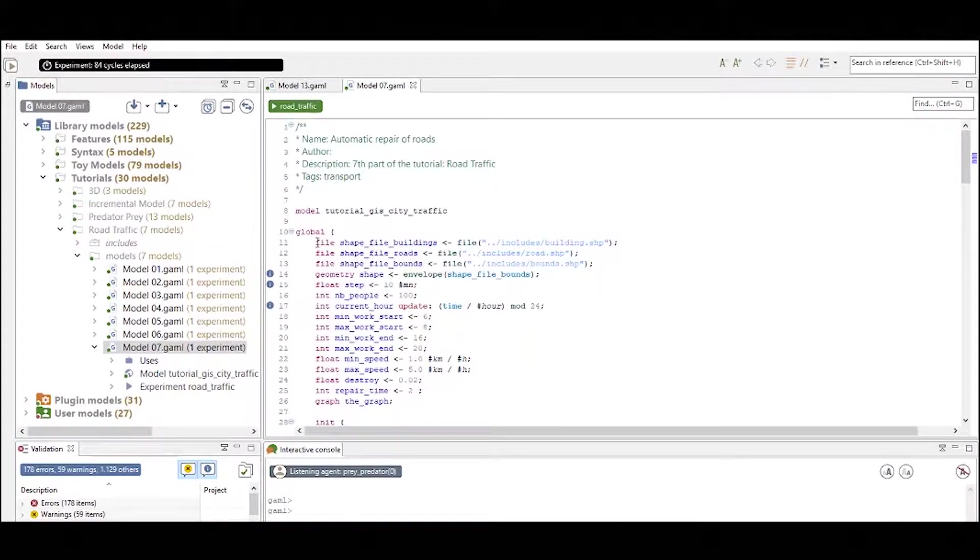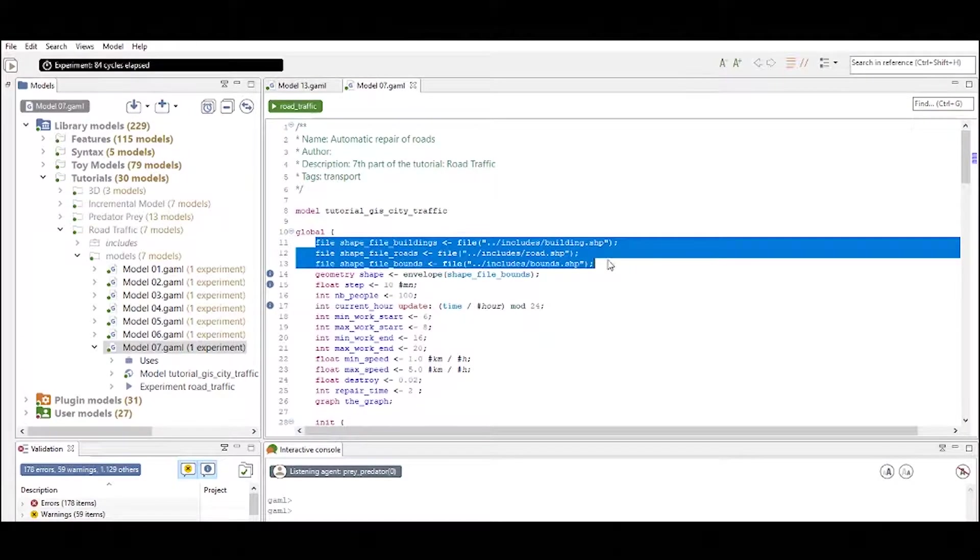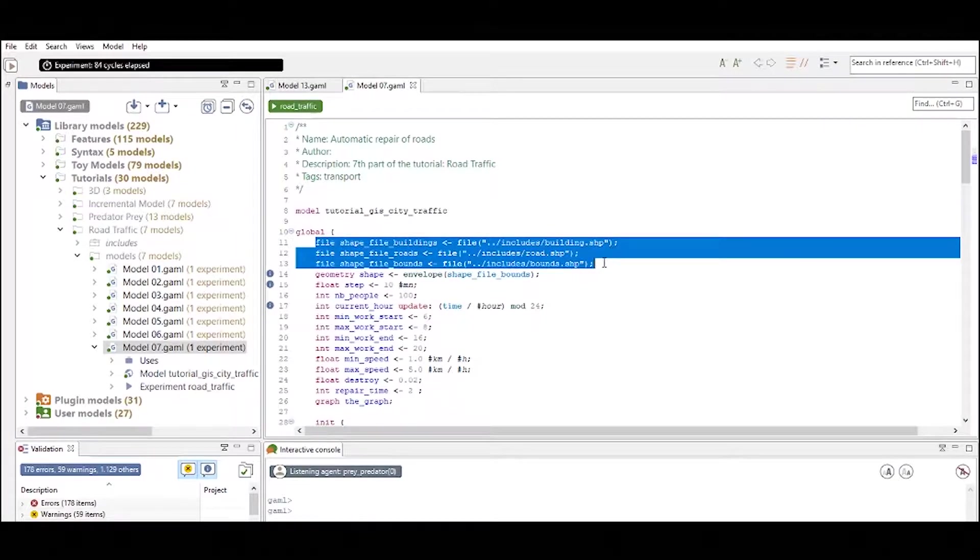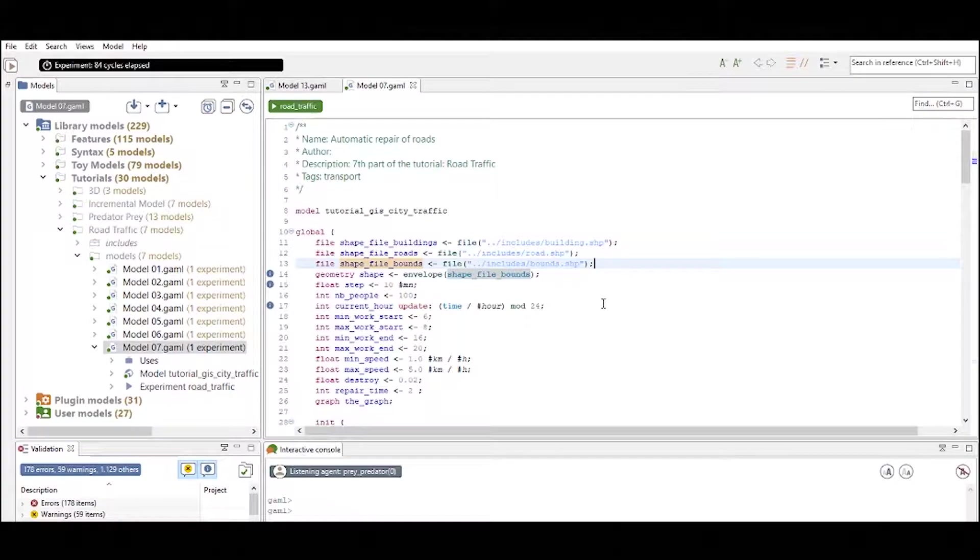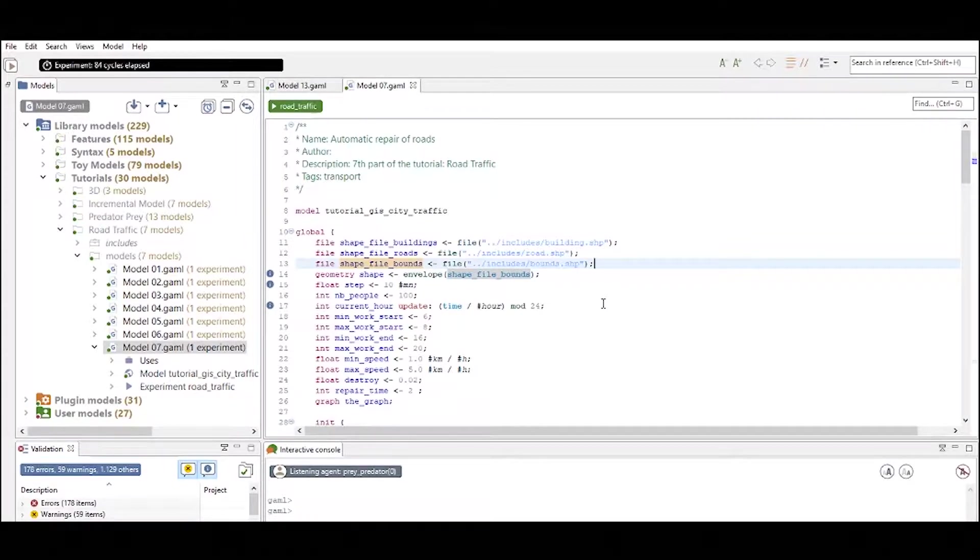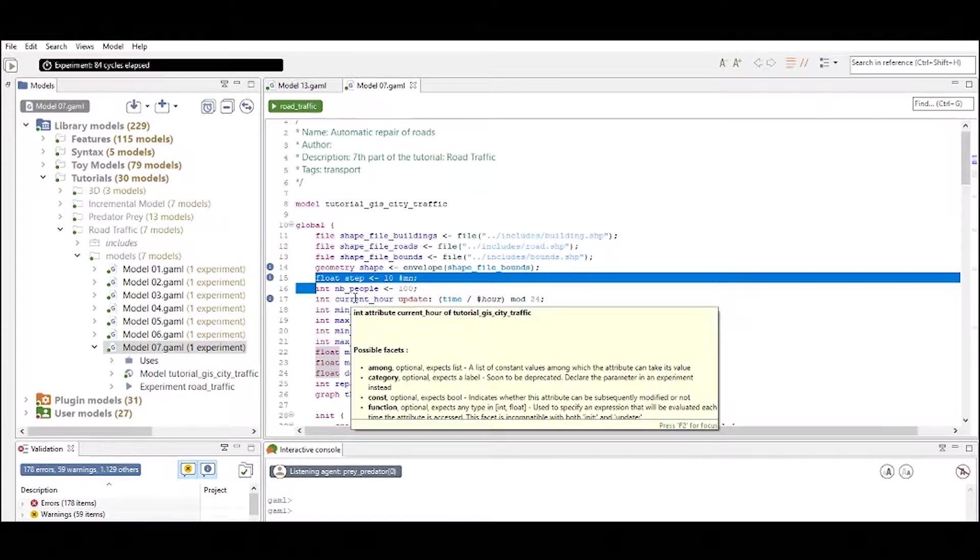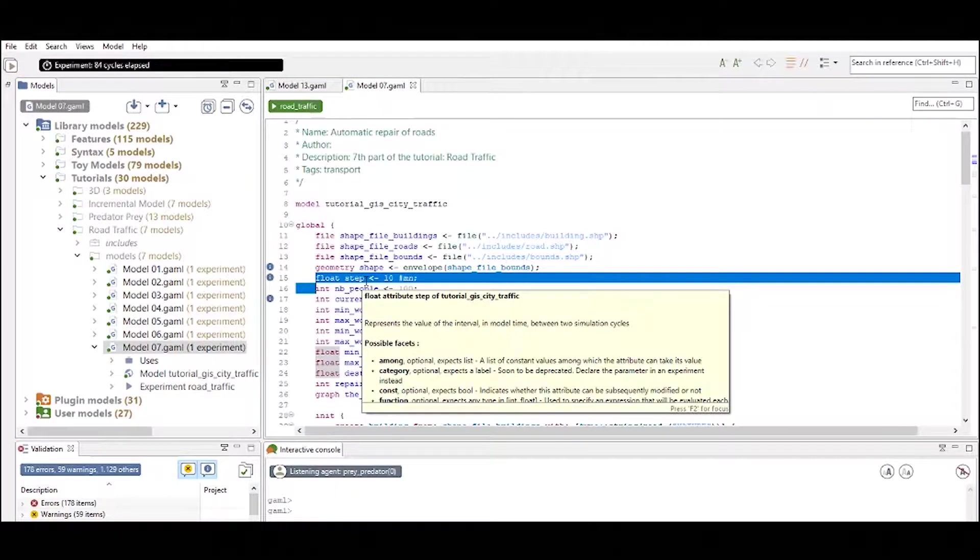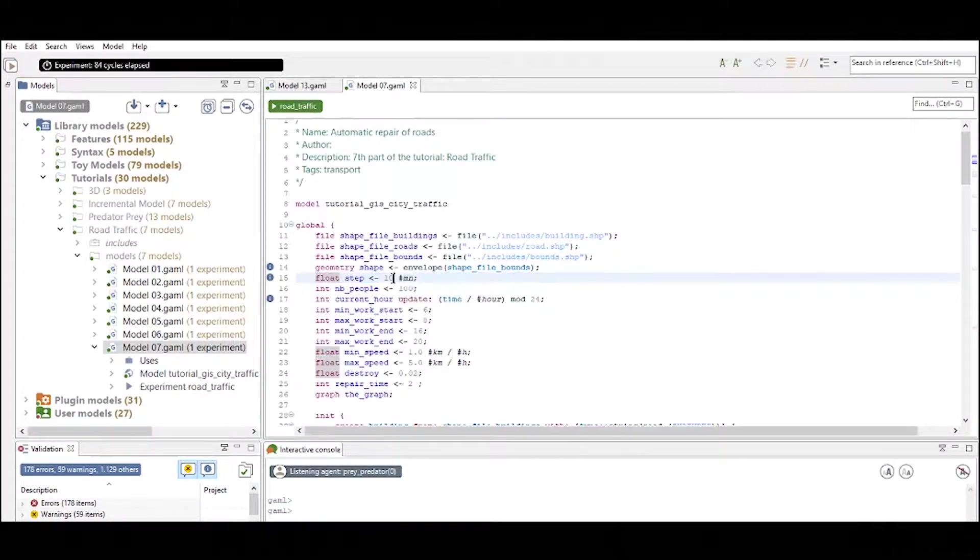For instance we have some files that are imported right here and there are shape files and shape files are used to import GIS data into your GAMA model to create for instance your environment. Right under we see this step attribute. This is a very commonly used attribute that is defining the step size in your experiments.